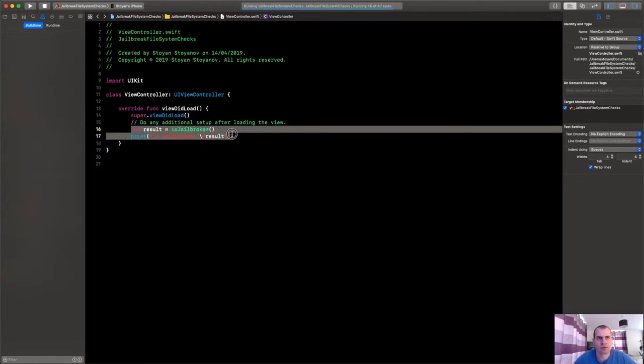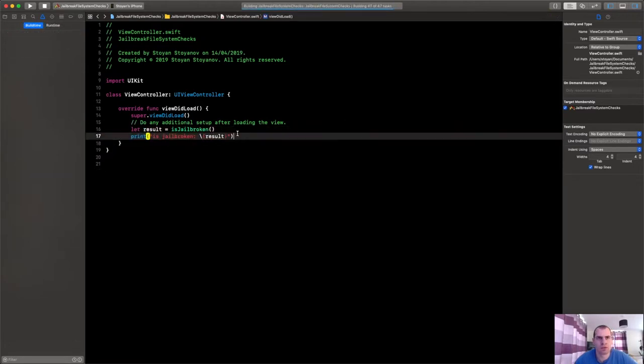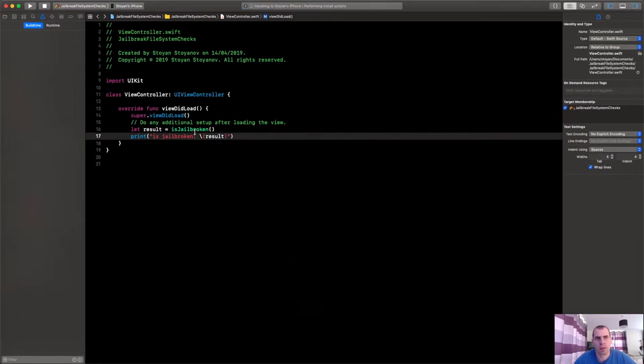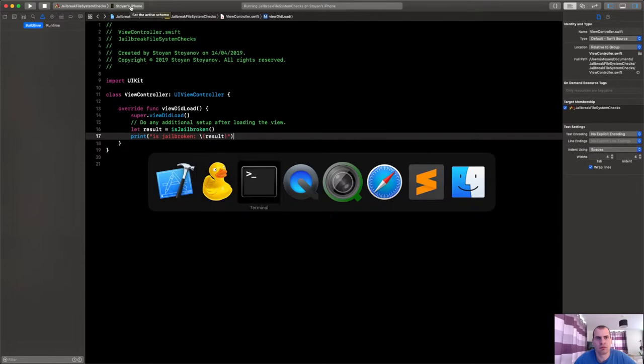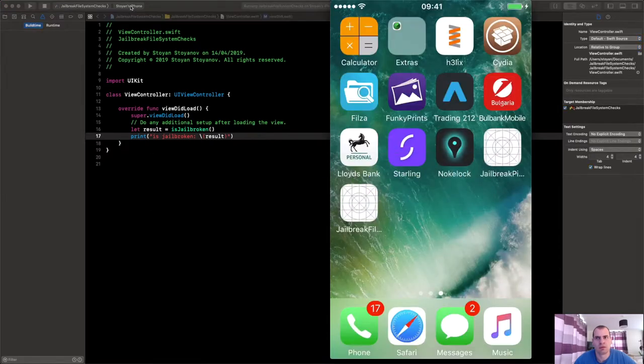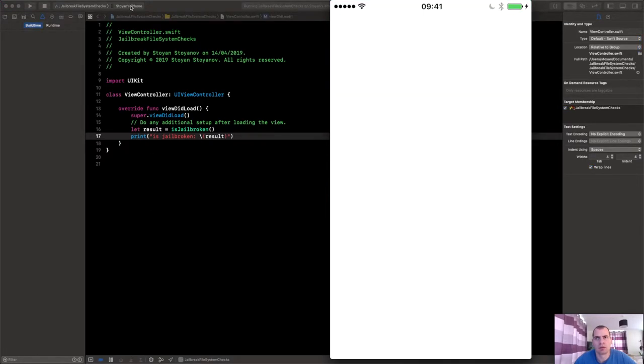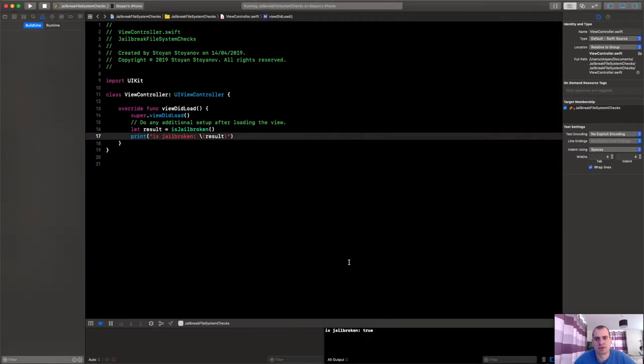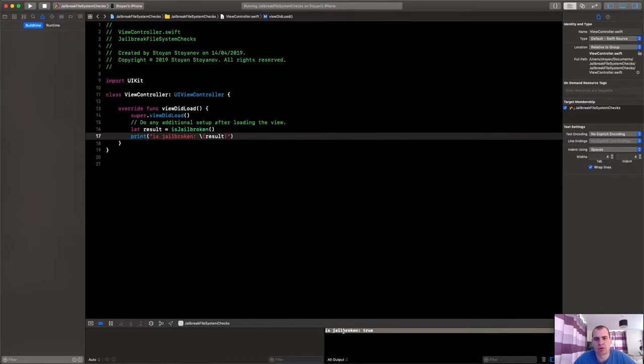All right, so this is how we'll check it out. Remember that's the jailbroken phone. Let's look at it here. So the app runs and the state is jailbroken returns true, so at least one of these files is found.